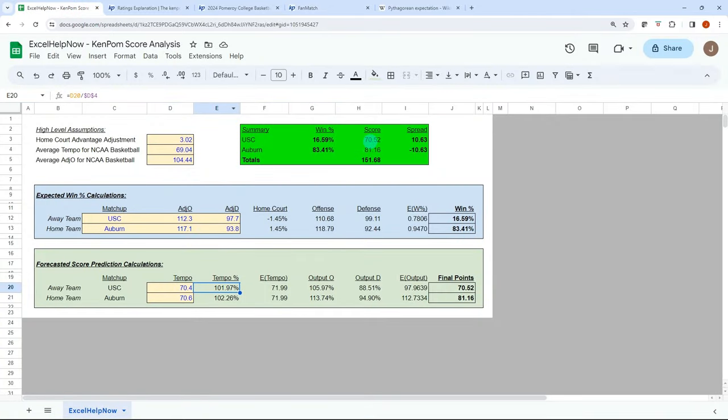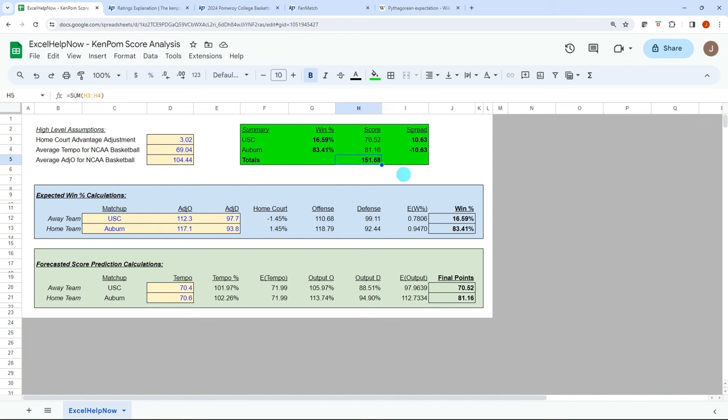So you can compare that to what sportsbooks are offering to see if that 10 and a half spread is a good bet or not. And then you can look at the over-under and be looking at anything around that 152 range, if that's a good bet or not. And the money lines, you convert these percentages to money line offerings.